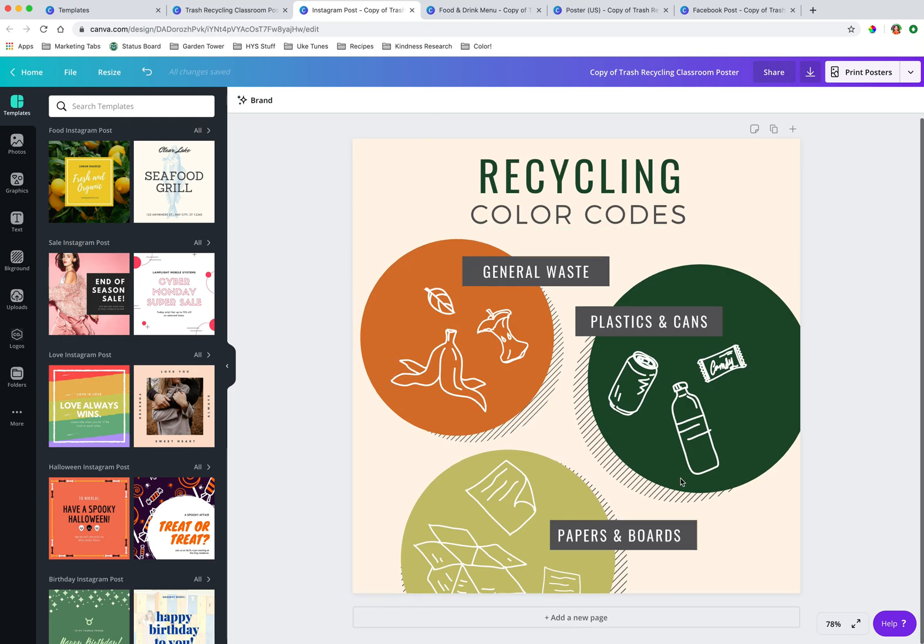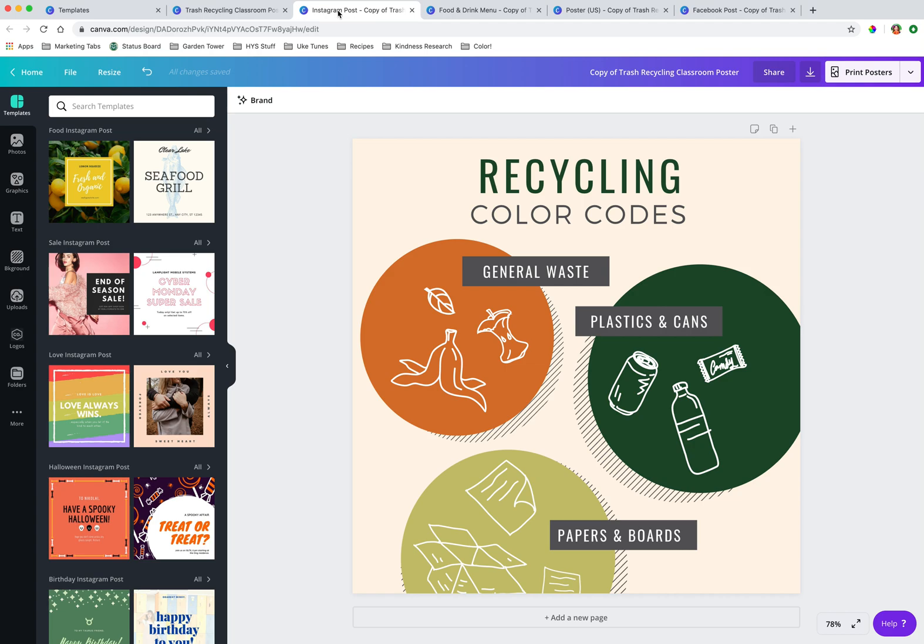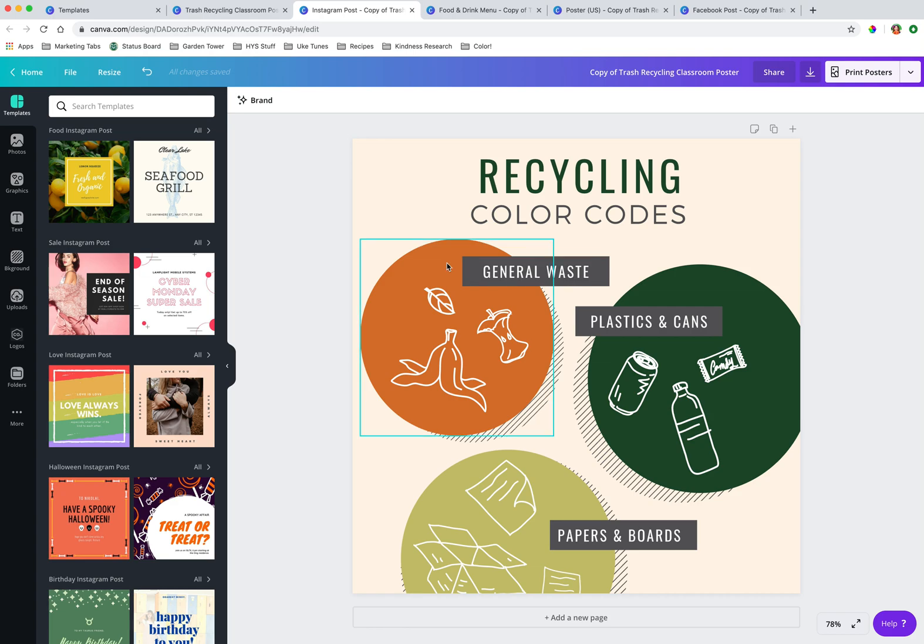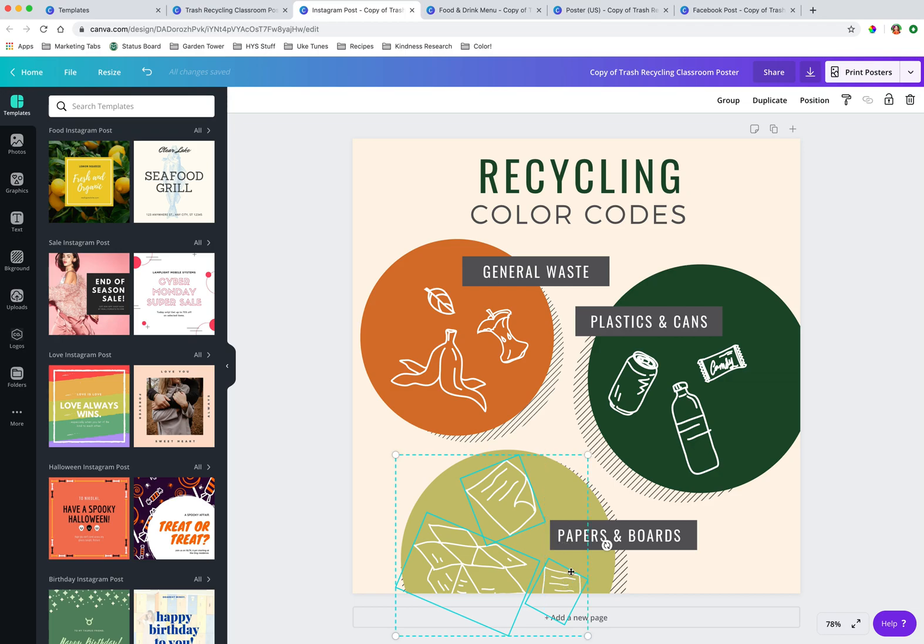So this, for example, is the Instagram post resize. And so you see it's made it nice and square. Like I said, it does it to its best ability. So there oftentimes are going to be elements that you are going to come in and need to move.